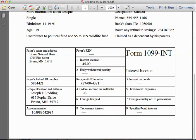Joseph has an account with Bruno National Bank, and he's earned interest of $45. That is taxable interest he will need to claim on his income tax return. The account number for which that interest was paid is located on the bottom row of the 1099 as well.